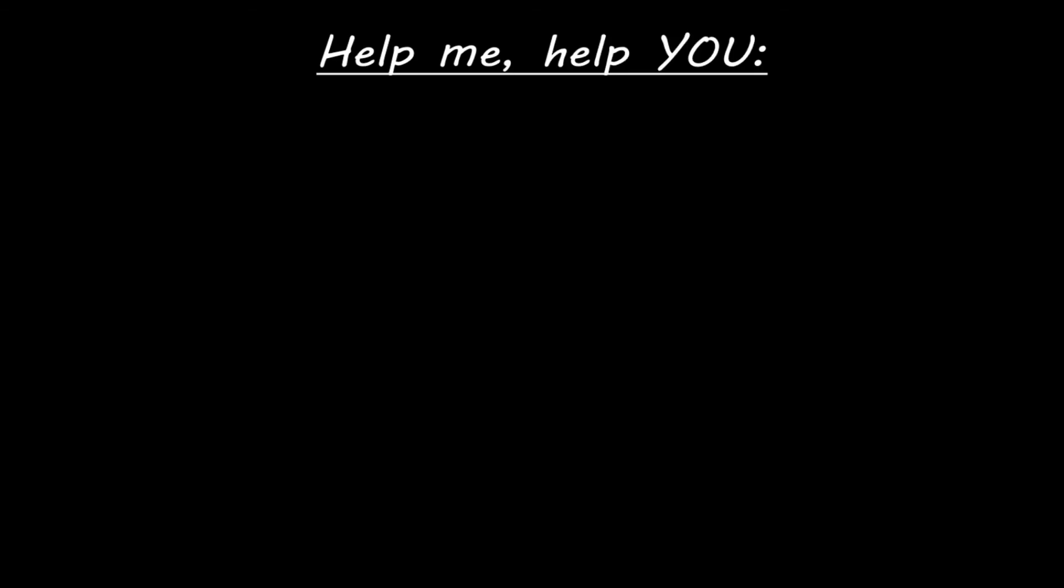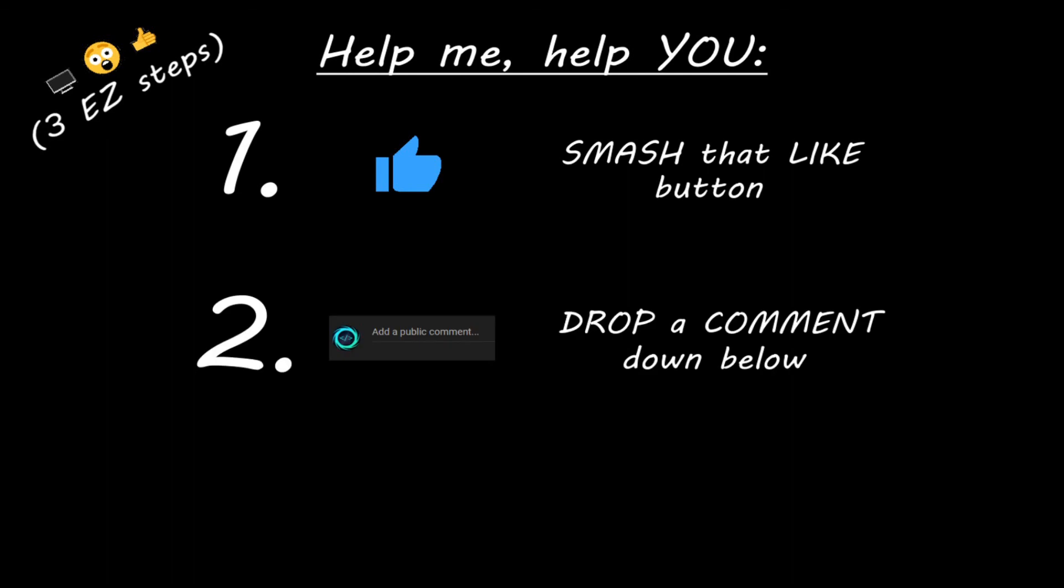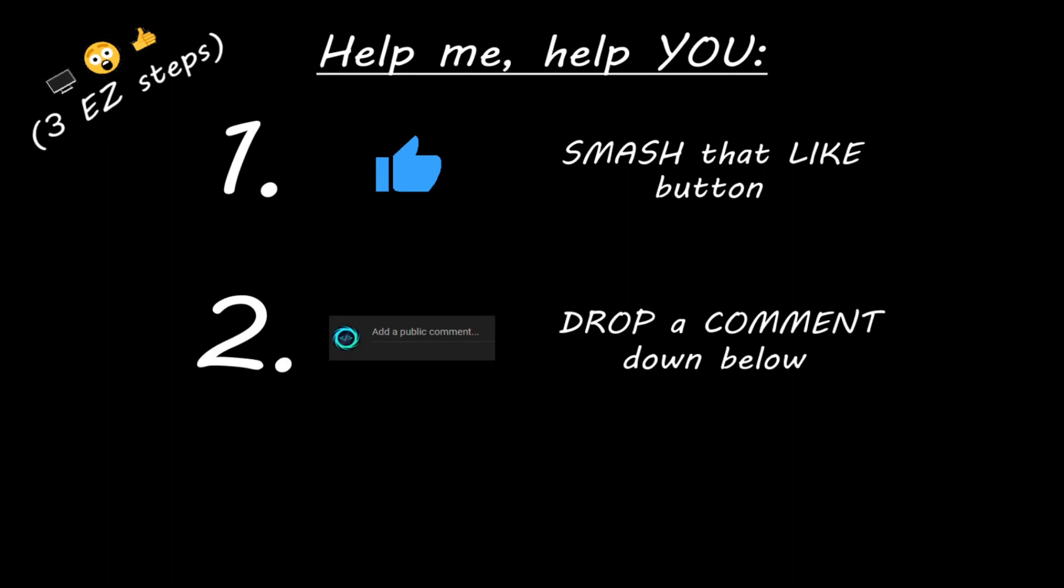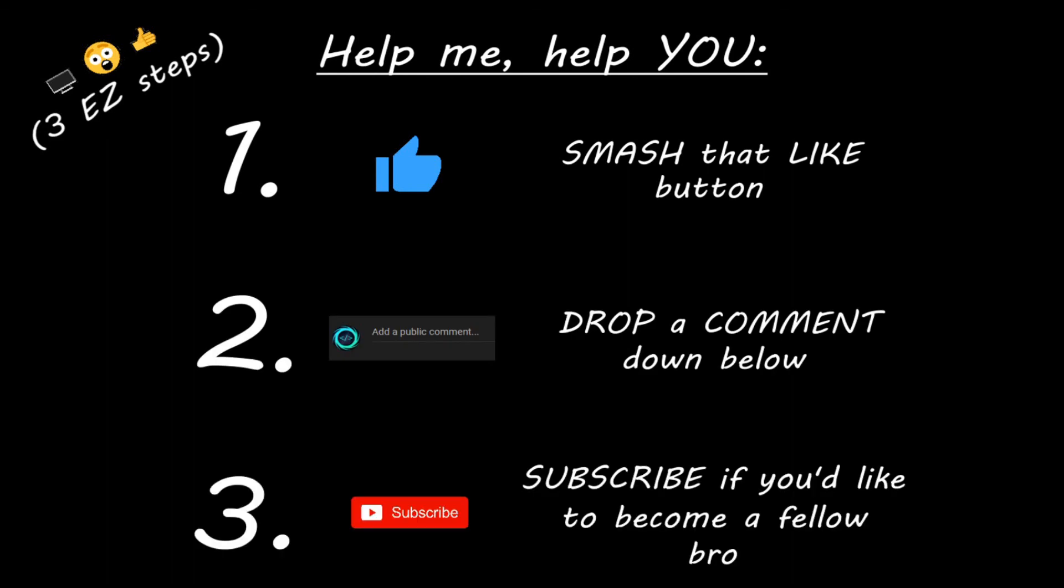Hey you, yeah, I'm talking to you. If you learn something new, then you can help me help you in three easy steps by smashing that like button, drop a comment down below, and subscribe if you'd like to become a fellow bro.